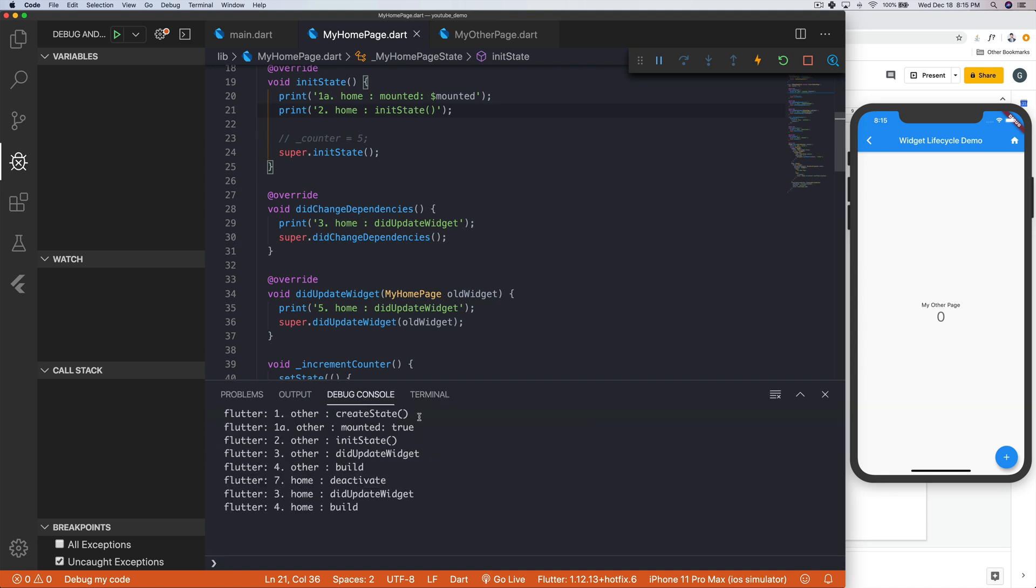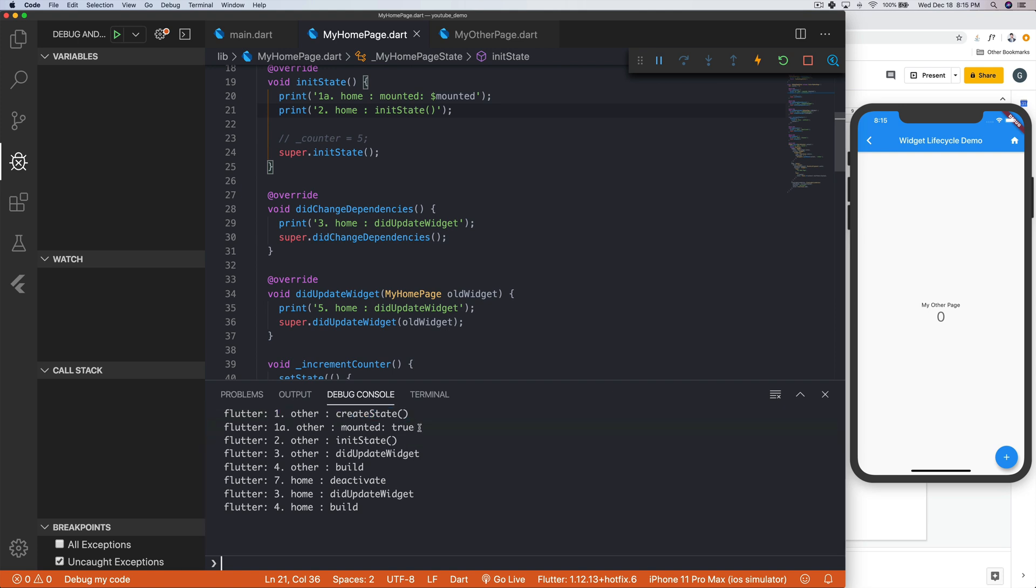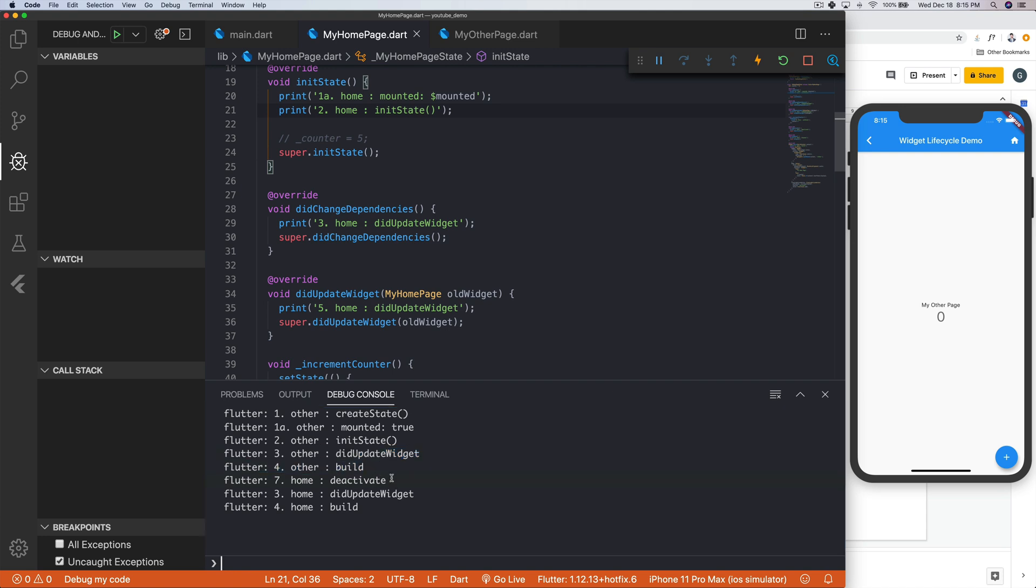And now we have the same thing kind of all over again. So we have other createState, other mounted true, other initState, other didWidgetUpdate, which is cool. And then build. Then we have some other stuff. What happened? Interestingly enough, we deactivated it. And that also makes sense because we moved it off screen and we said, hey, go away, but we might need you for later. So don't remove yourself.